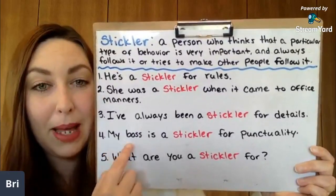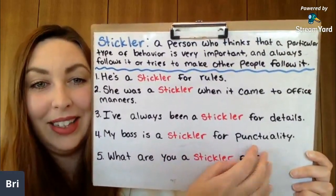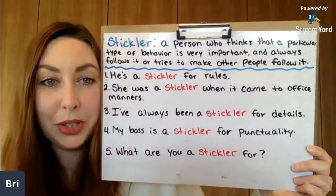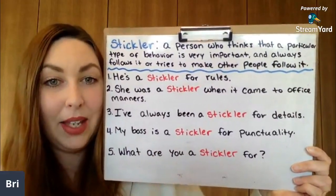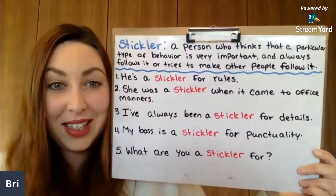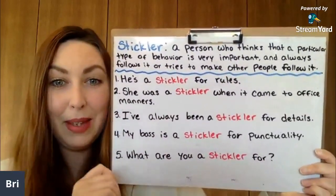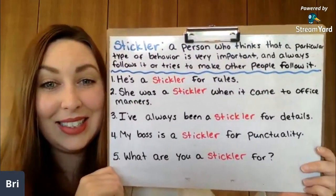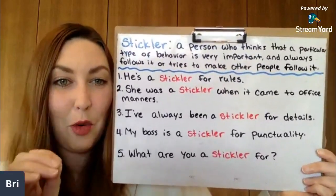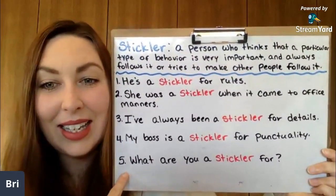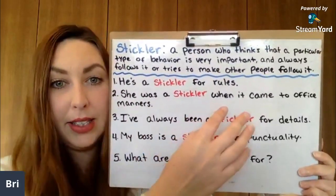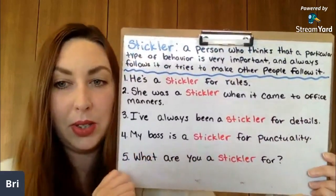Number four: 'My boss is a stickler for punctuality.' If you are punctual, it means you are on time. So my boss always wants things to be on time — if somebody is late, or a project is late, the boss does not like it. Stickler is often followed by 'for' — a stickler for something — but in some cases, like example two, 'when it comes to' is also okay.